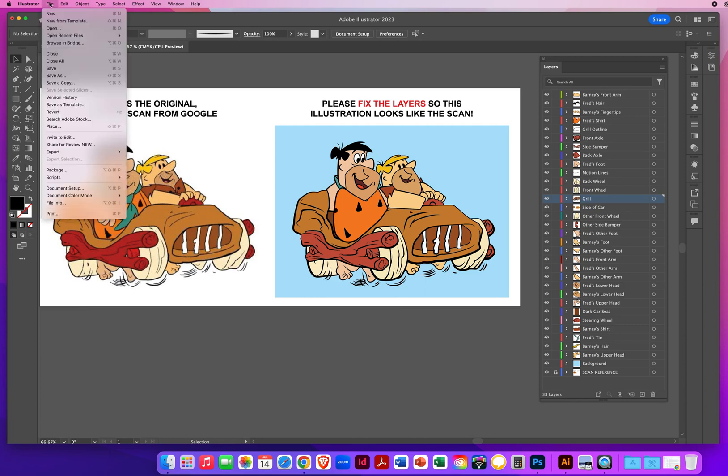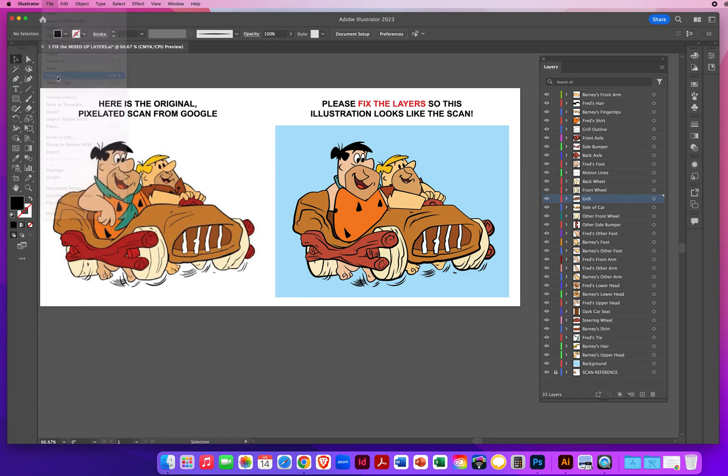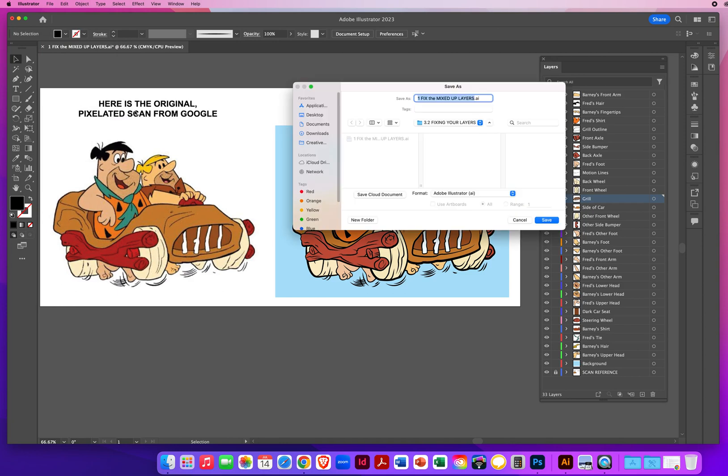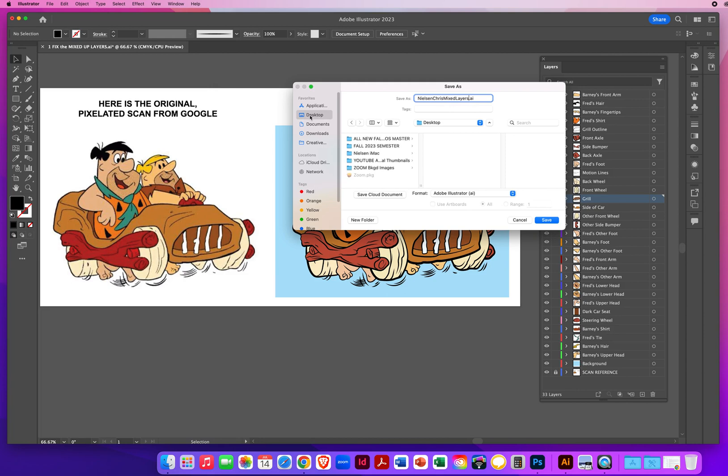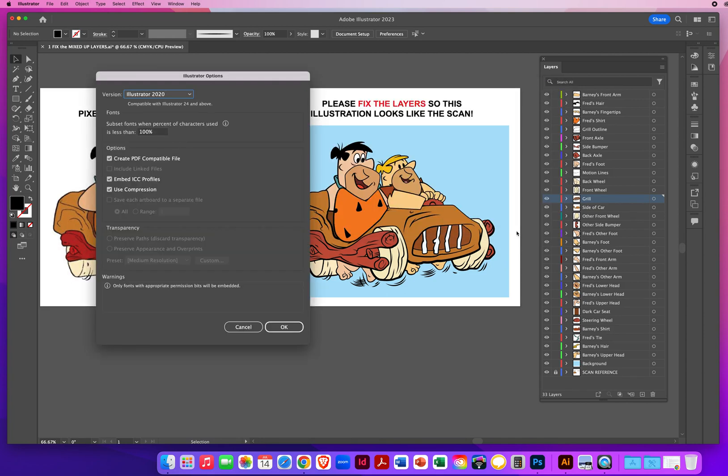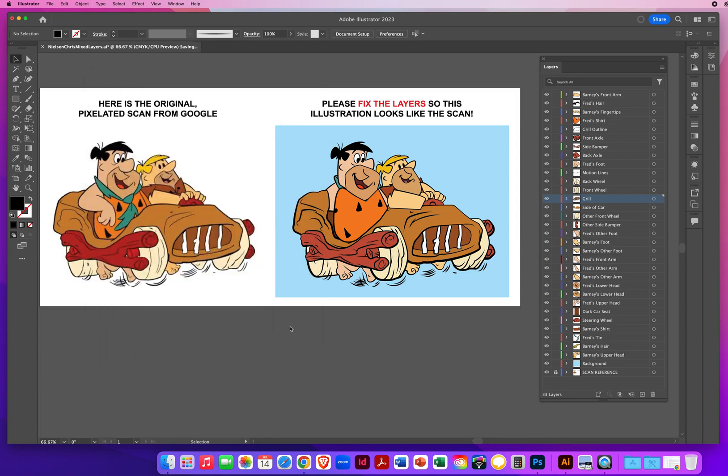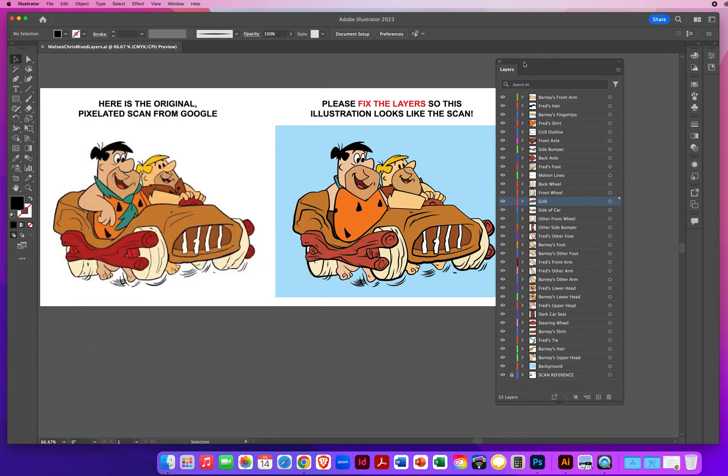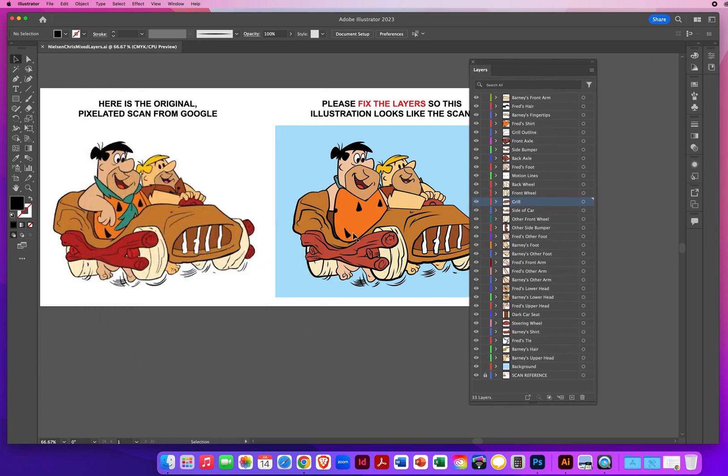And this will be your last name, your first name, mixed layers, or Fred Flintstone. I don't care what you call it. Just a couple of words that kind of described the file to me. On your desktop, Illustrator file, save it, and click OK. All right. Good luck. Bedrock is counting on you.